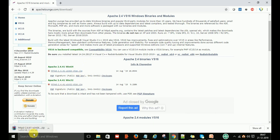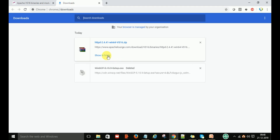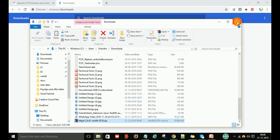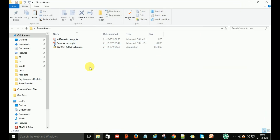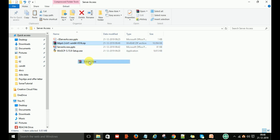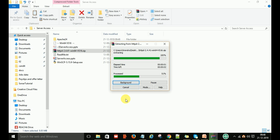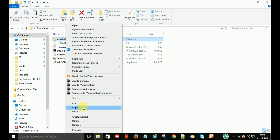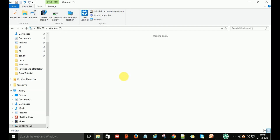Start downloading the httpd 2.4 Windows 64-bit Apache server. After that, go to your downloads folder, copy the downloaded file, and keep it in your desired folder. Then extract the file. When the extraction is done, you will see the Apache24 folder.